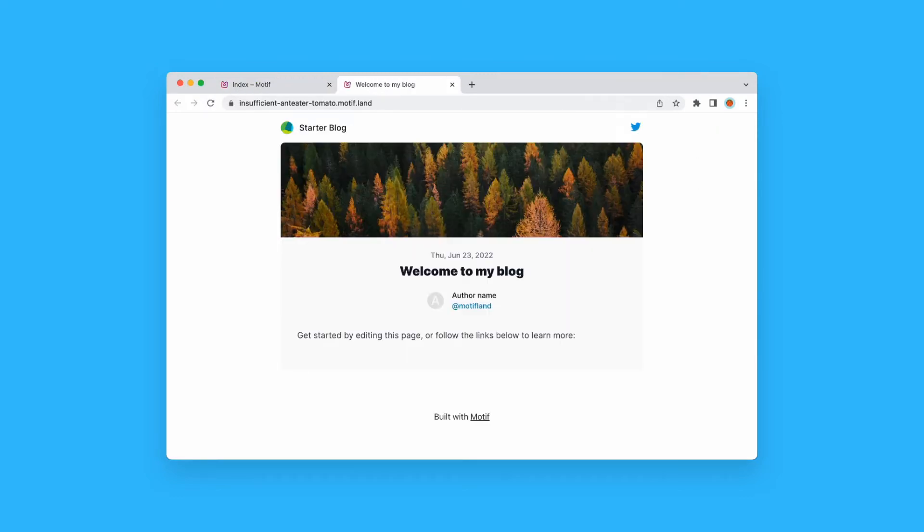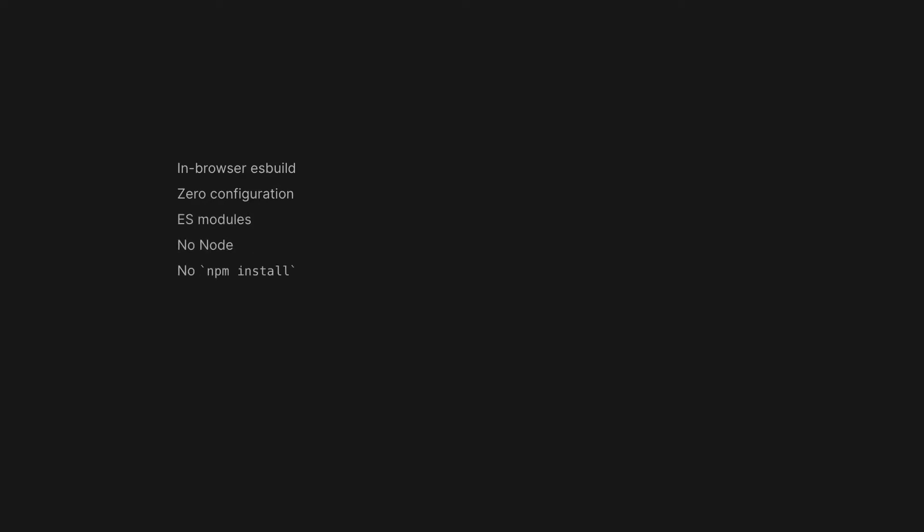What happened here? First, Motif runs a super fast build and bundle process in the browser with zero configuration. Yes, thanks to recent browser support for ES modules, Node and NPM are no longer required. That gets us rid of the Node setup part.